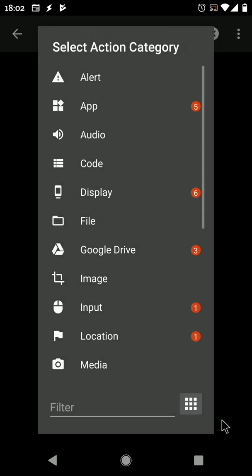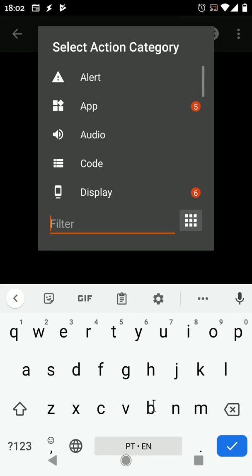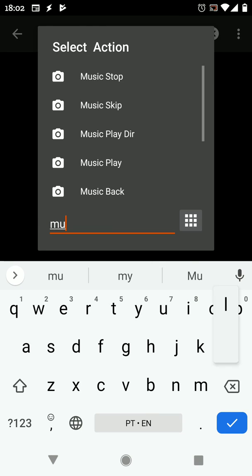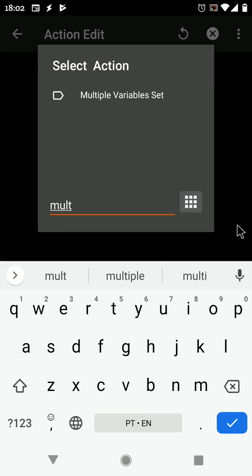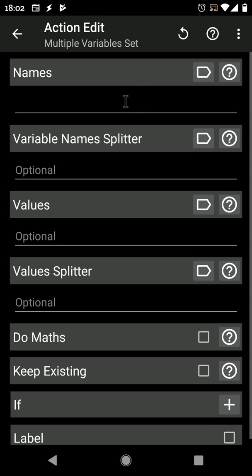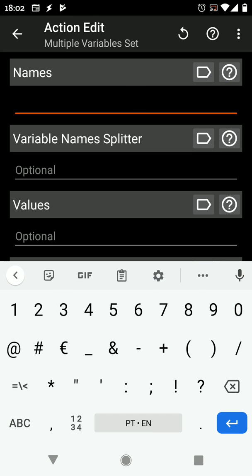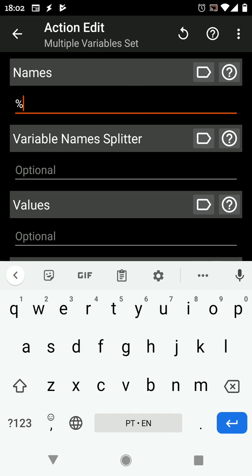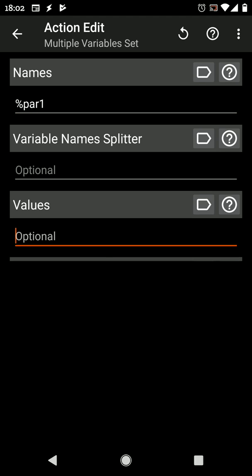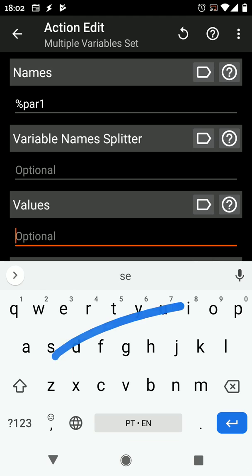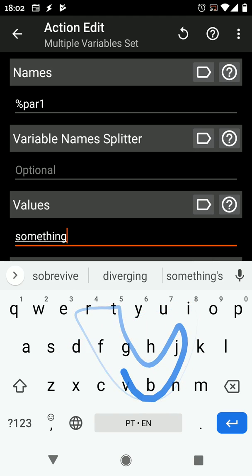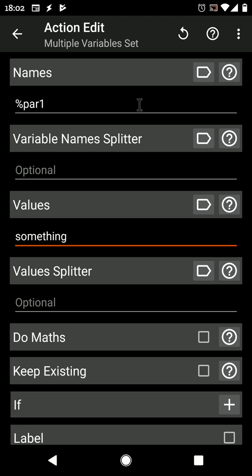New feature in the Multiple Variable Set action which allows you to set a variable, for example par1, to something, but only if the par1 variable doesn't already exist. So if it exists, it keeps its value. If it doesn't, it gets the new value.